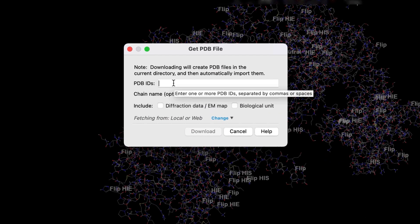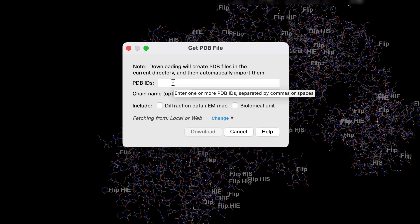This panel allows you to download structures straight from the PDB, with the option of including the diffraction data and the biological unit.